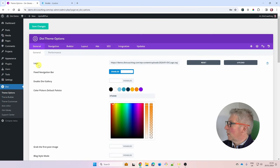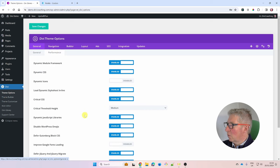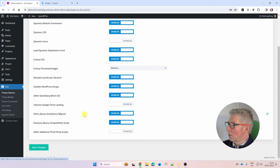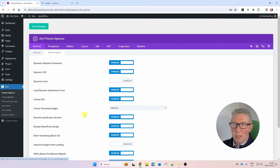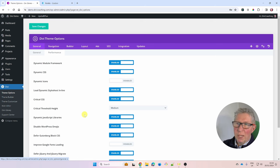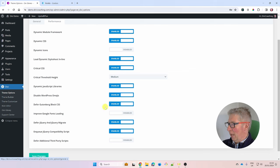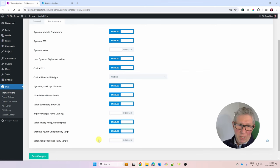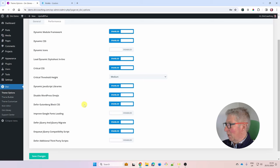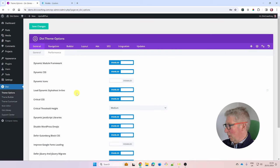Go to Performance. There are many speed optimization options enabled in Divi by default. If you run into page-building problems, you can come in and turn them all off temporarily, then re-enable at the end. I'll leave them enabled unless there's an issue.